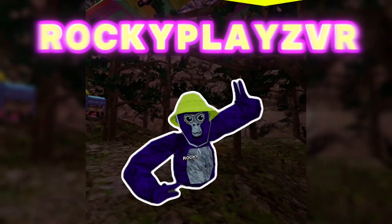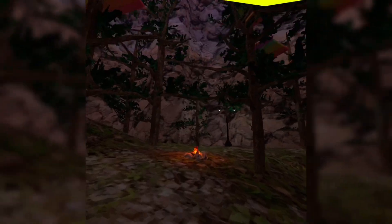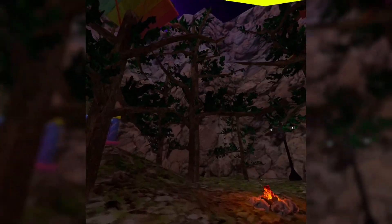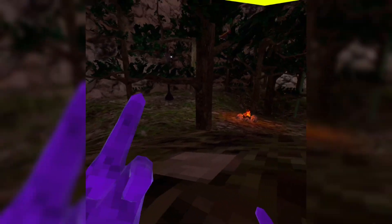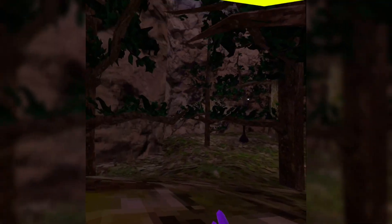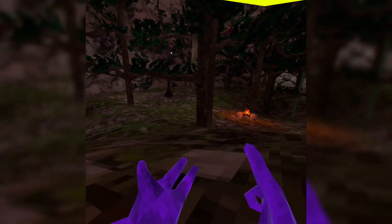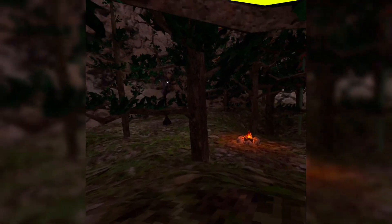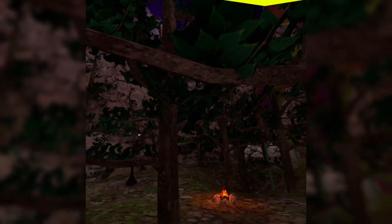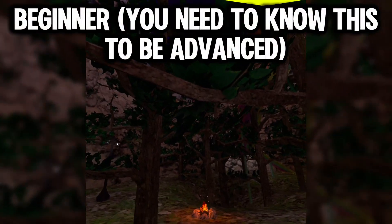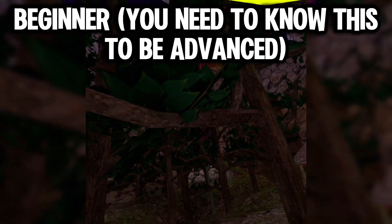What's up everyone, it's me RockyPlaysVR and today I'm going to be teaching you guys how to branch like a pro. This is going to teach you how to branch for beginners and for more advanced players, so I hope this helps. Let's just go ahead and get straight into it — we're first going to go over the beginner branching.